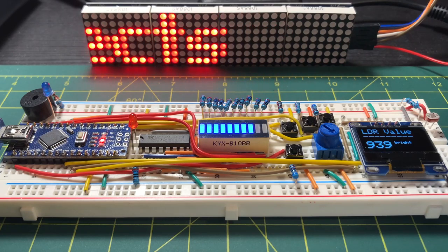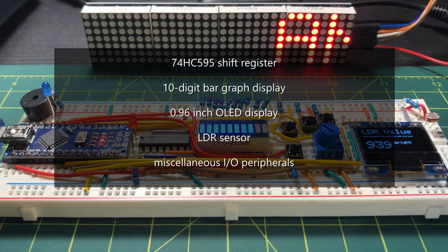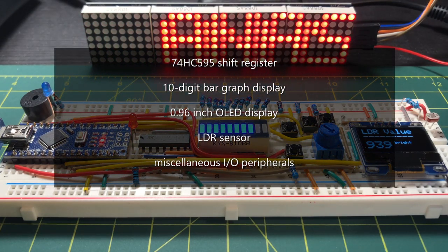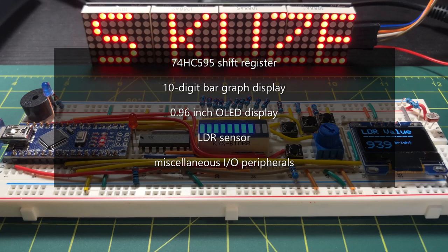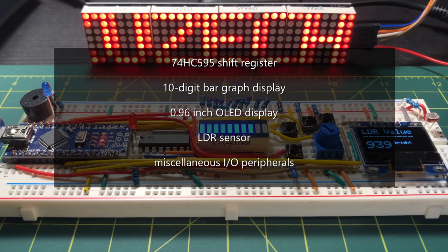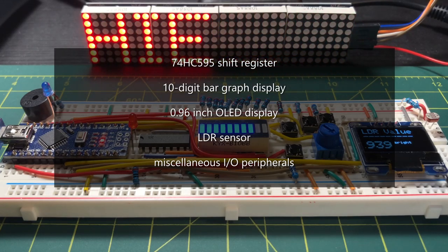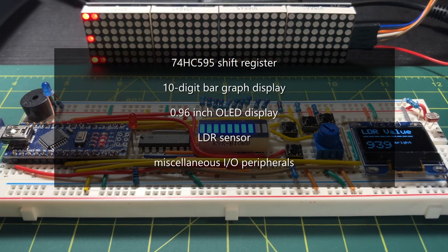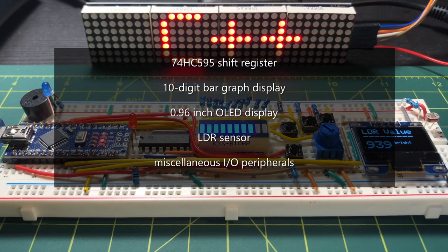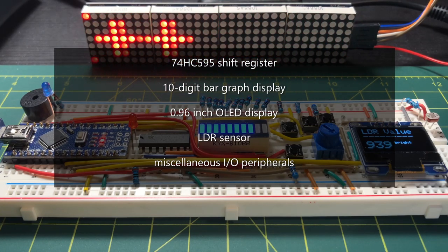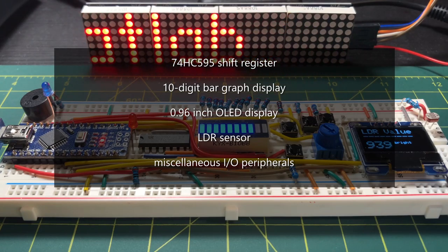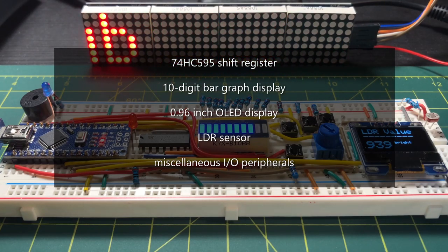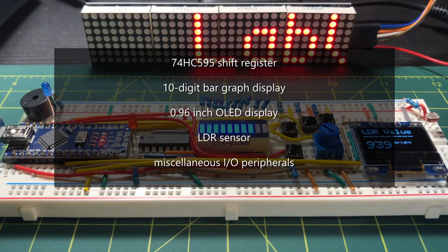The components used are 74595 which is a serial to parallel shift register, a 10-digit bar graph display, a 0.96 inch OLED display, an LDR sensor, and different types of I/O peripherals.